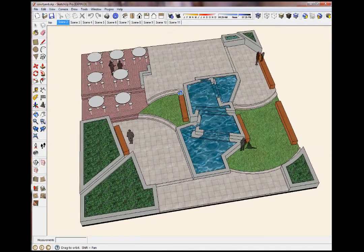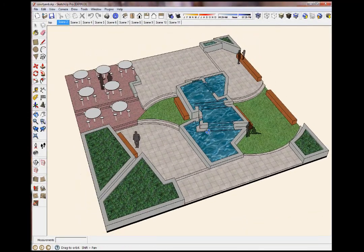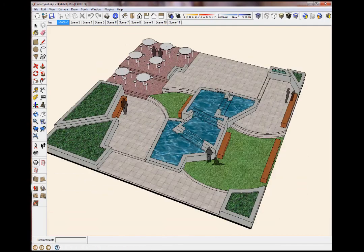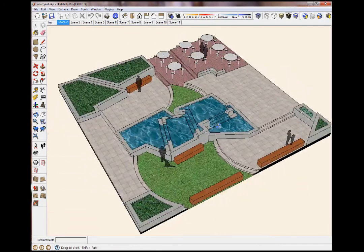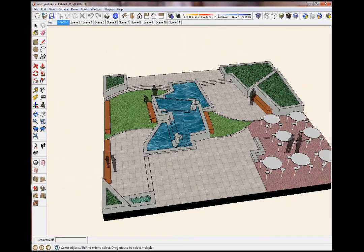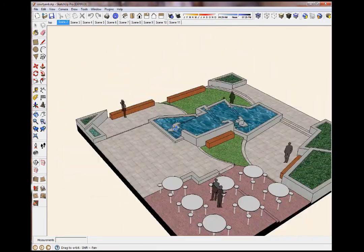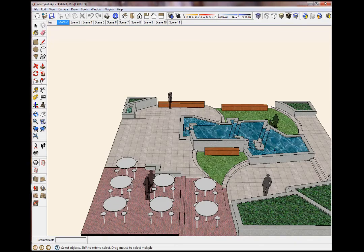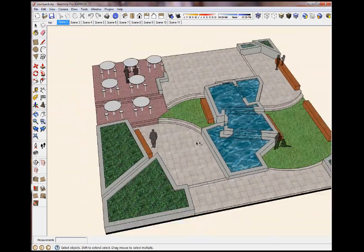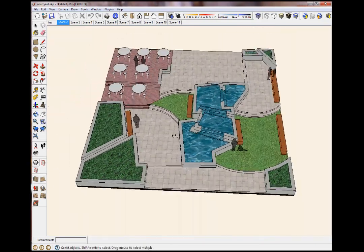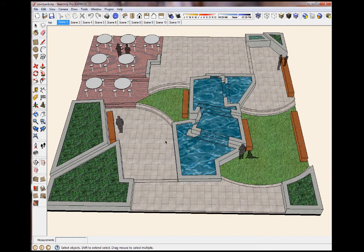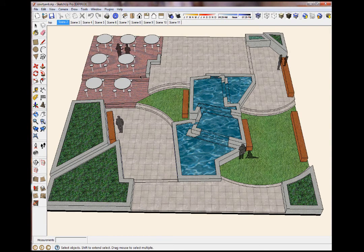But the cool thing about SketchUp is I was able to do that in just a few minutes and it allowed me to study the space and figure it out. And I know you can do cool animations with it too. That's what we're going to do right now.